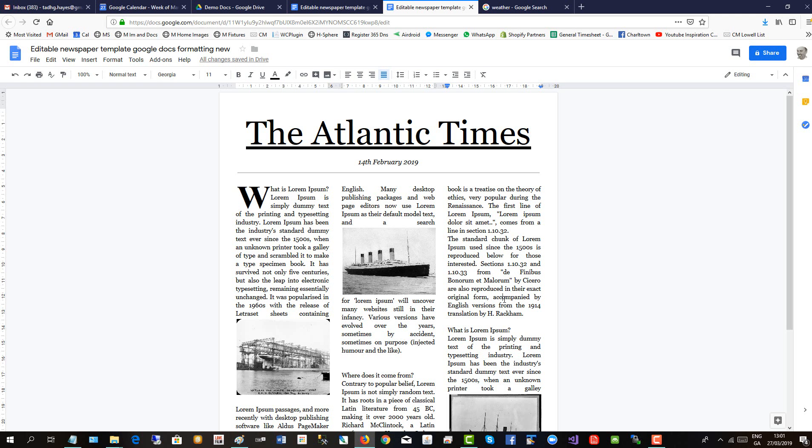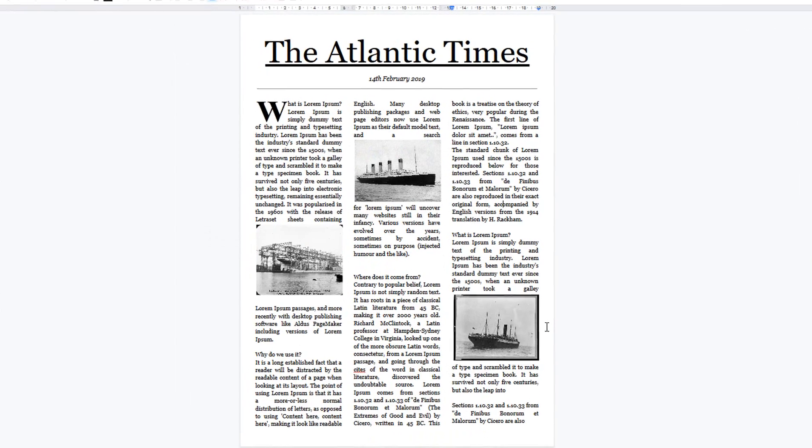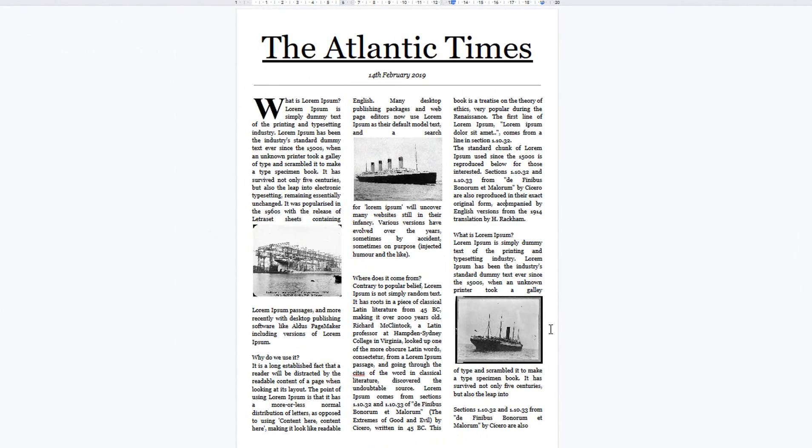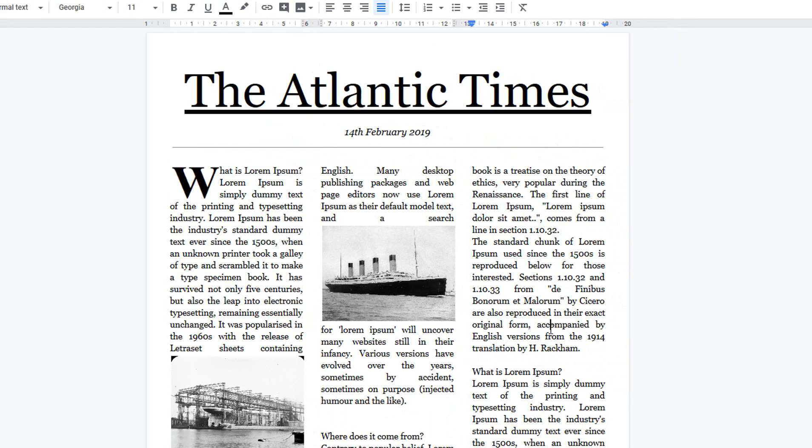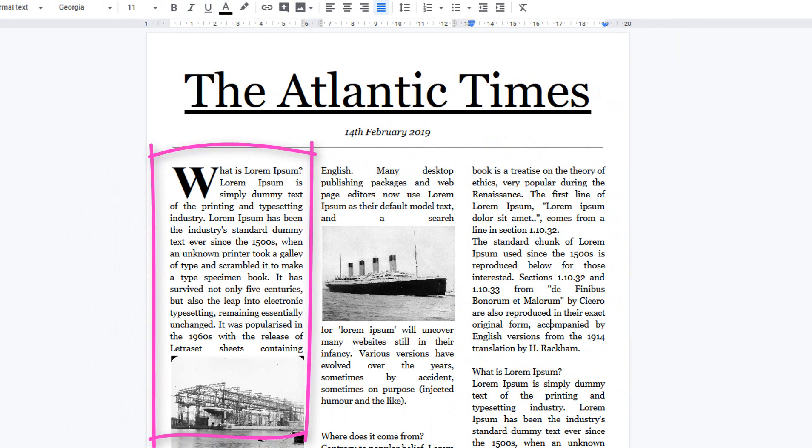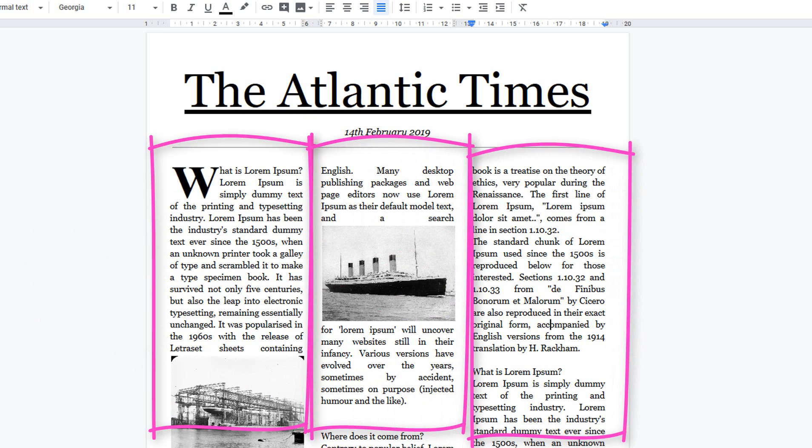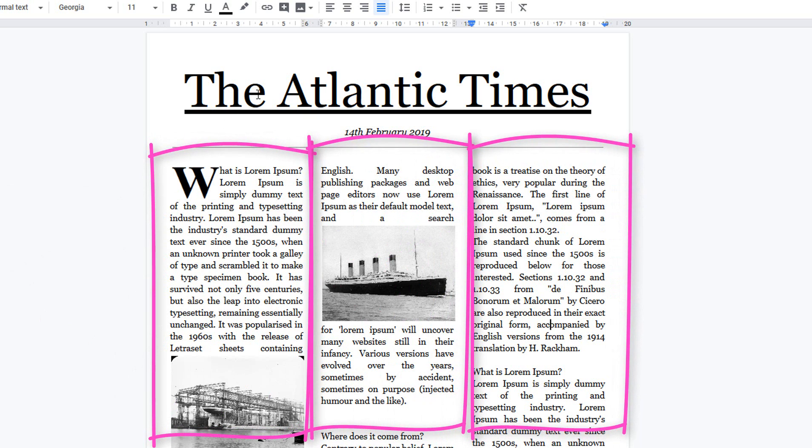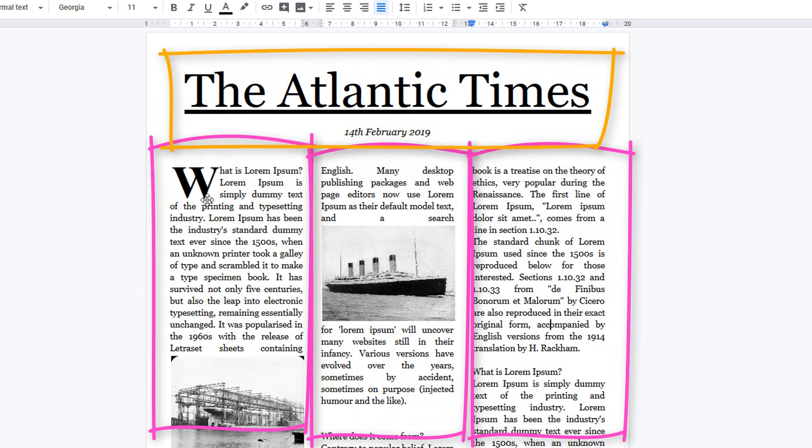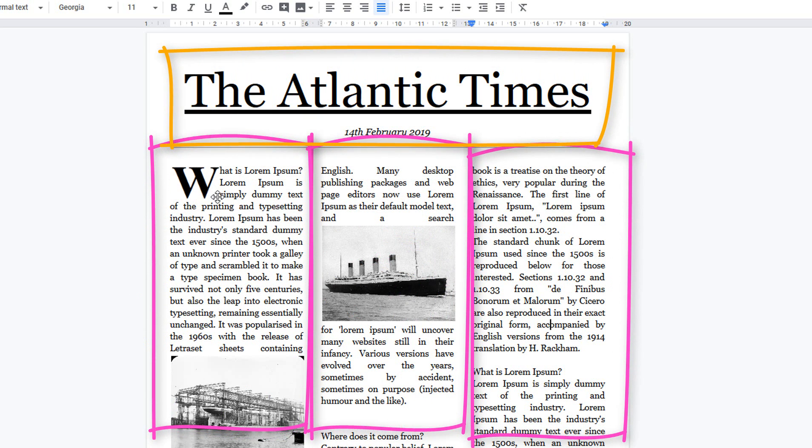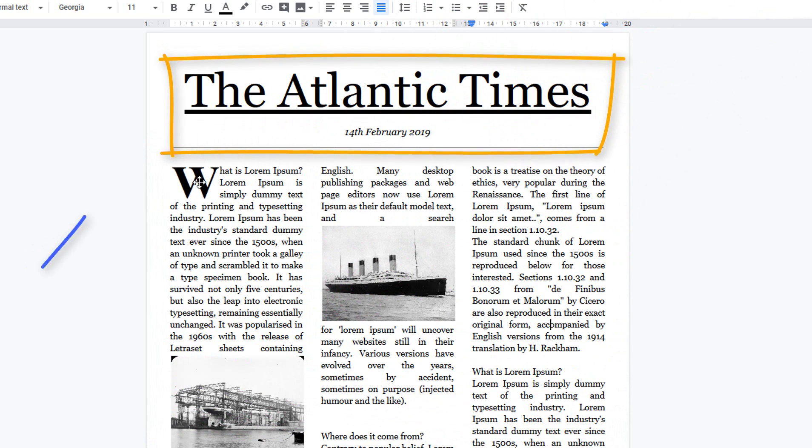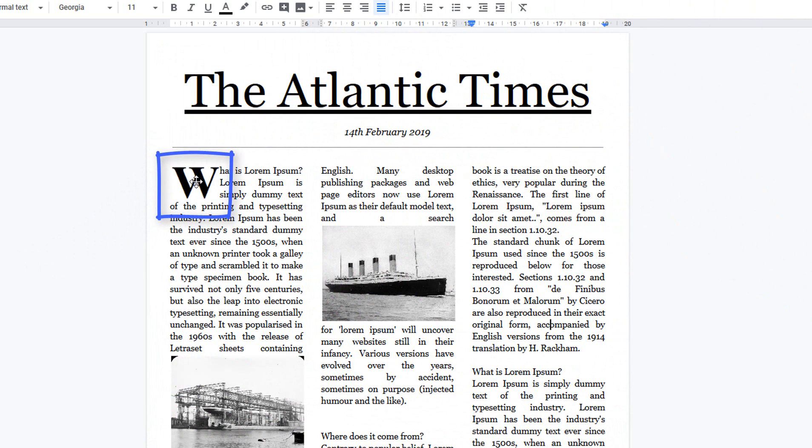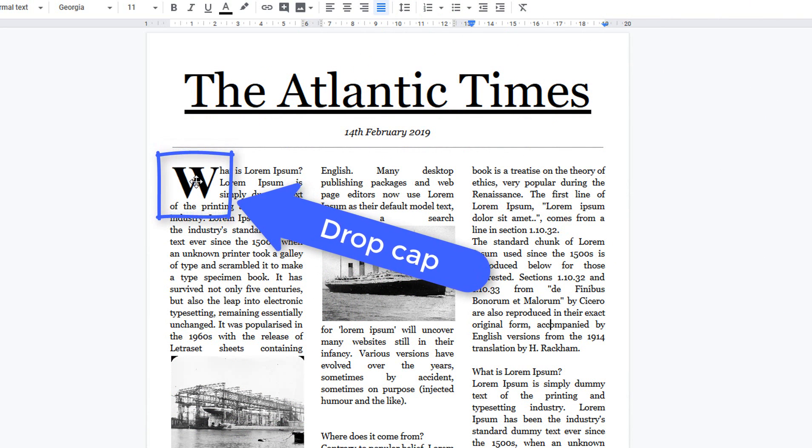In this short video, I will show you how to make an editable newspaper template in Google Docs, like this one here. The three most important parts are the columns, then how to do the header, and lastly, towards the end of the video, I will show you how to create a drop cap, which gives a nice finish to the newspaper format look.